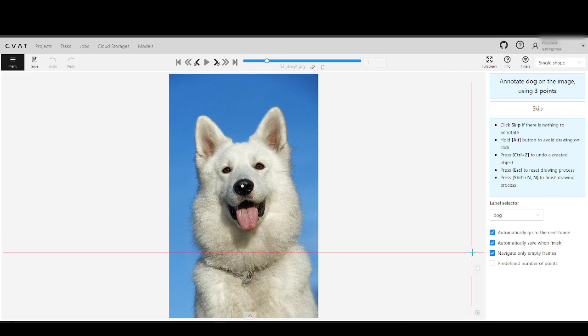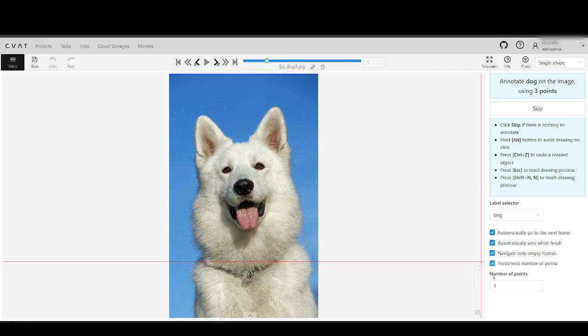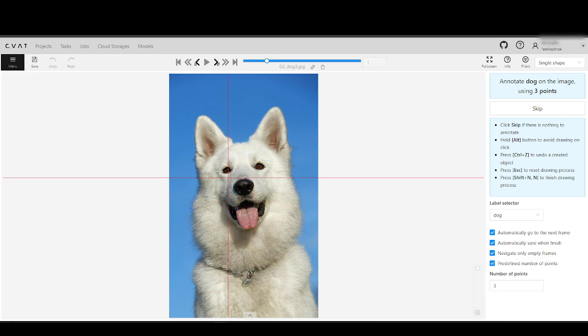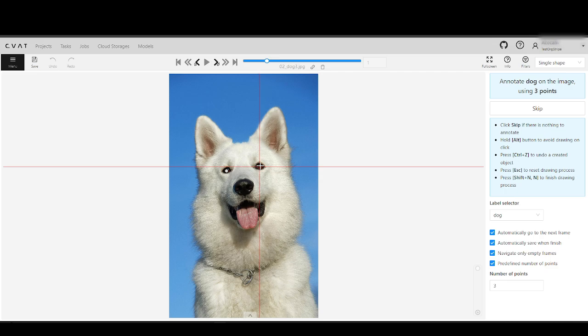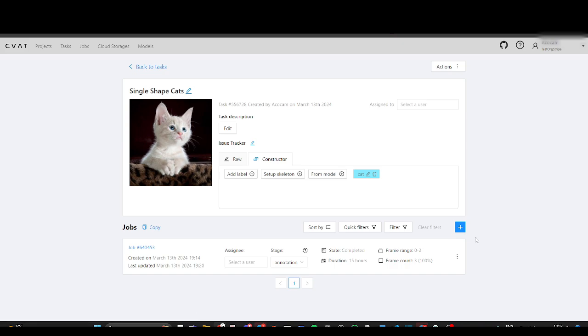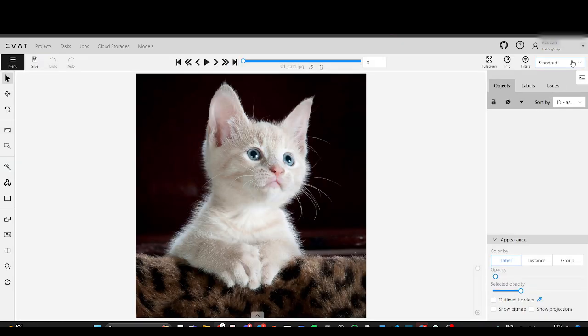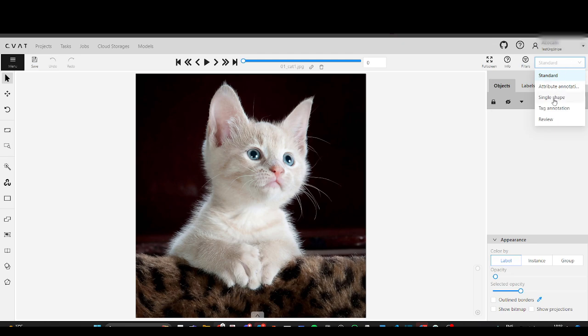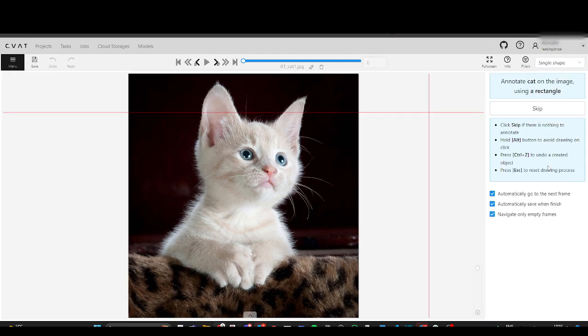If predefined, shapes automatically complete when reaching the set number of points. Now, let's see how it works in action. The idea behind the feature is to annotate one class with a single shape. We will annotate our dataset with rectangles and points.